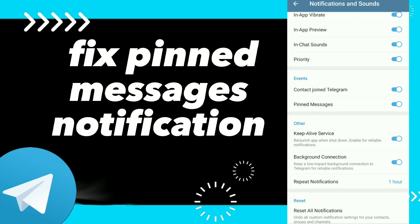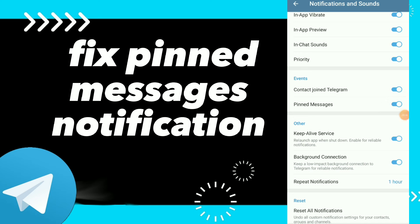That's how you fix Events Notifications on Telegram. Hope this video was helpful. If it was, don't forget to subscribe and like the video — see you in the next video.